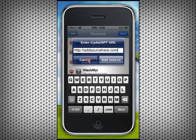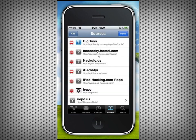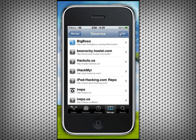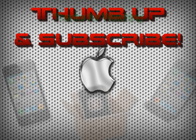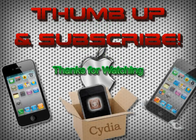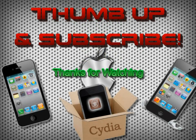After you have the URL entered, click the Add Source button and it'll go through and download all the packages, which will then show up in your list. The little red buttons are how you delete sources if you add something you don't like or want to free up space. Click Done after everything's reloaded and you can get right in and start viewing them.